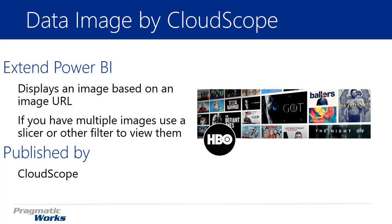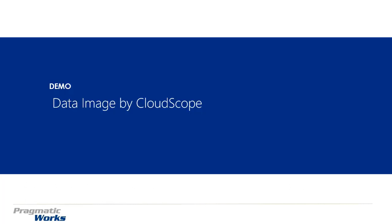Now if you have multiple images inside of your dataset, you're likely going to need some kind of slicer or filter to be able to filter which one of the images you want to display. Because if you have multiple images inside of a dataset, it's always going to display the first one on the list. So keep that in mind as you're using the data image visual.